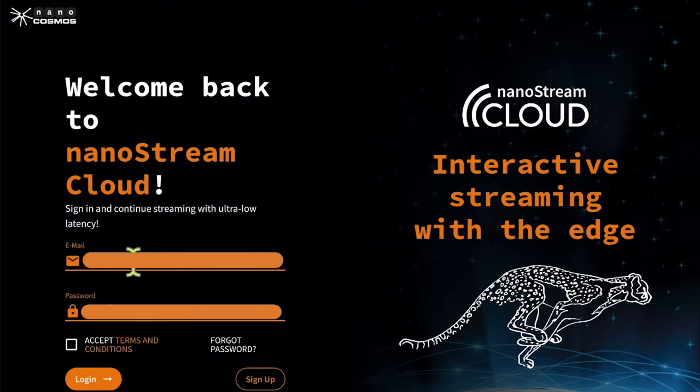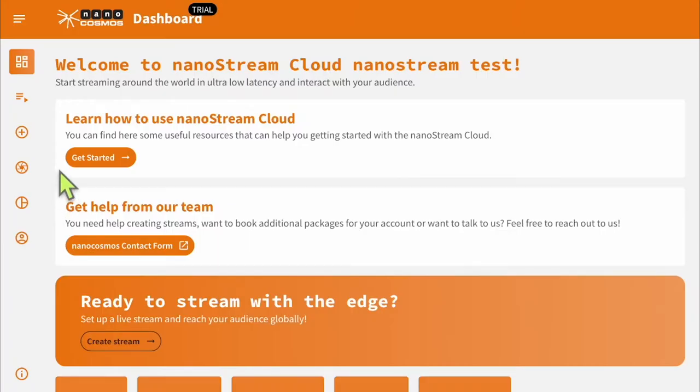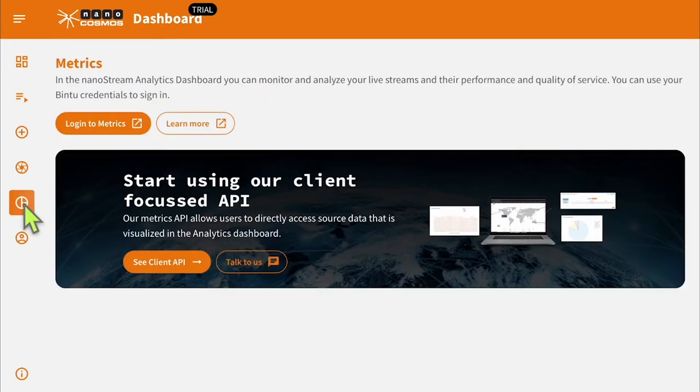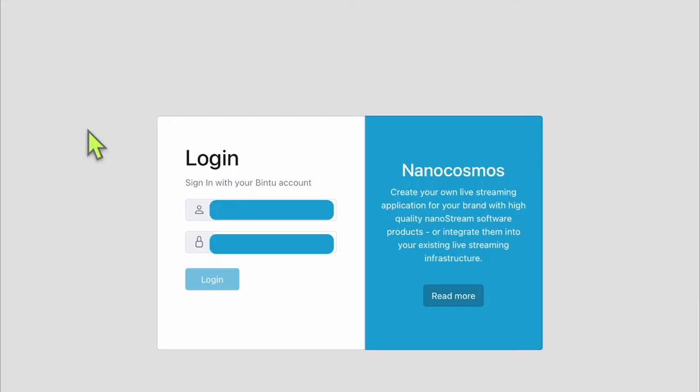First, we need to log on. We can use our Bento account that we created in the previous streaming video. Once we are at the Bento dashboard, we can browse to the metrics section on the left side menu. From here, we simply click log into metrics. For the username and password, we will use the previously created Bento account.